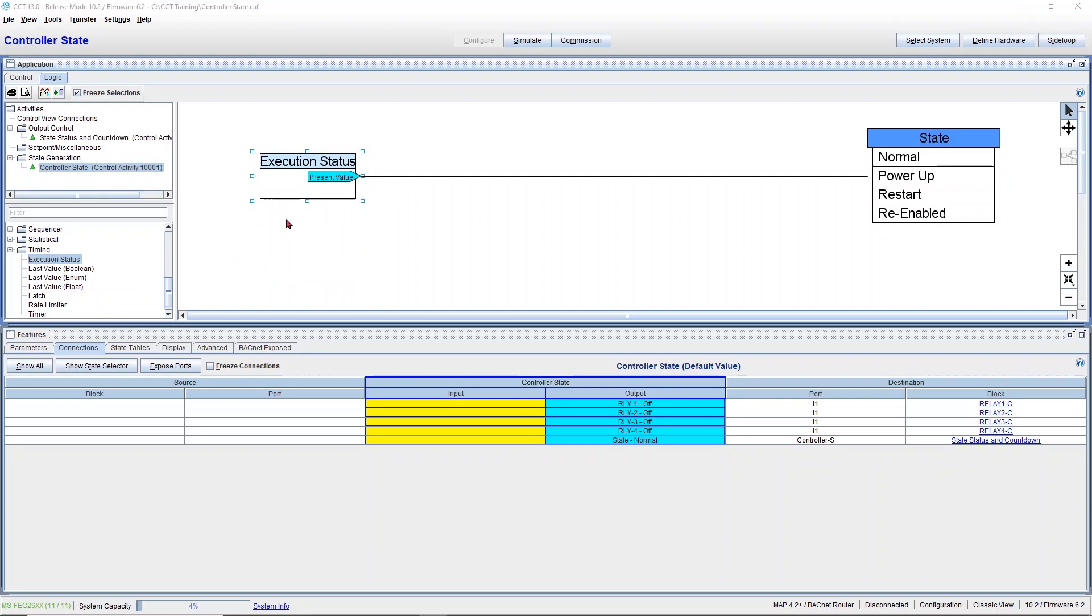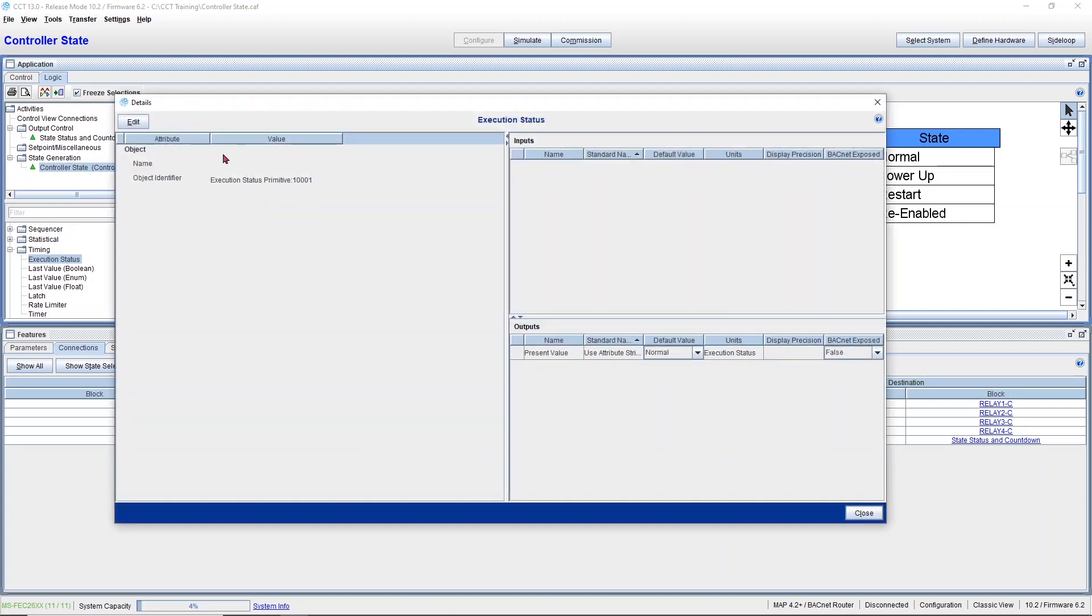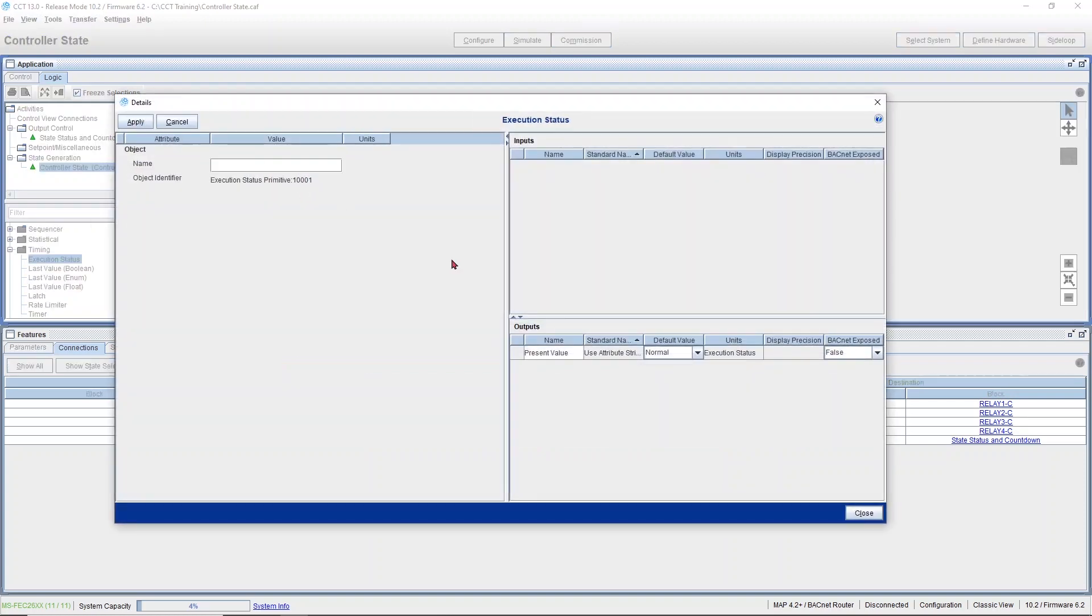This module only has one output and it's an enumerator, so its units are normal, power up, restart, and re-enabled.